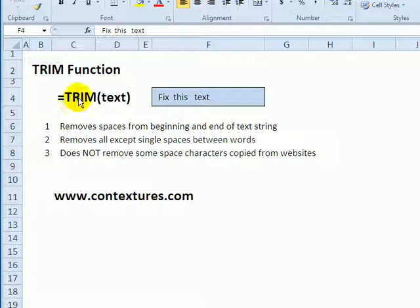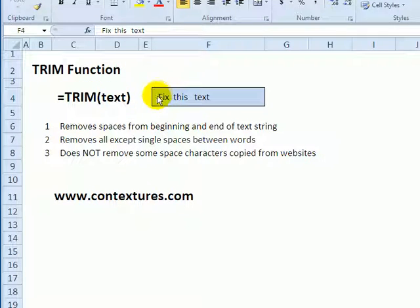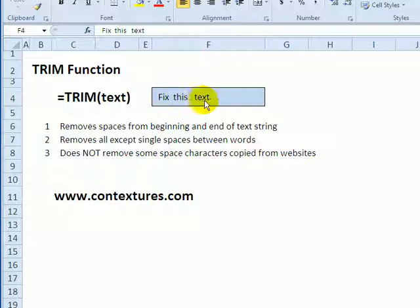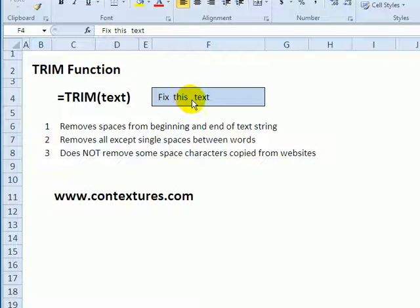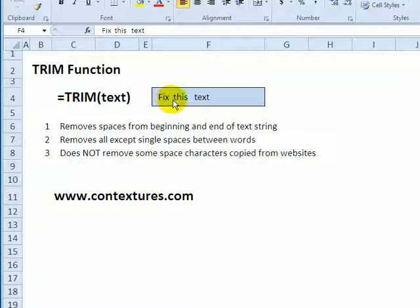With the trim function in Excel you can remove extra spaces from text either at the beginning or at the end, and it will also reduce any spaces between the words to a single space if there are multiple spaces.